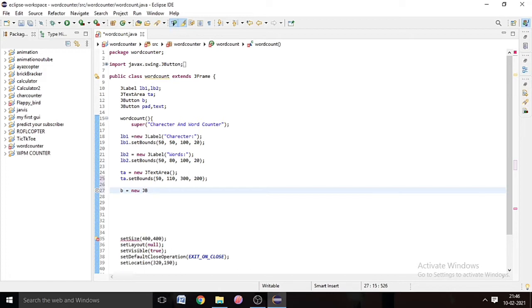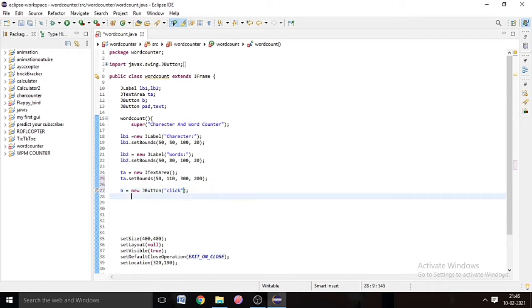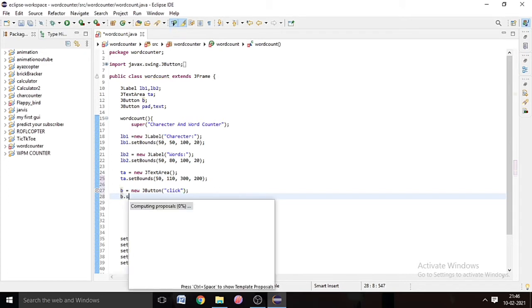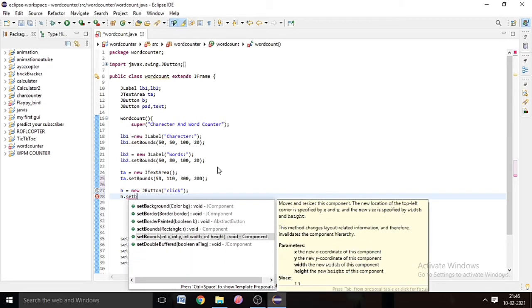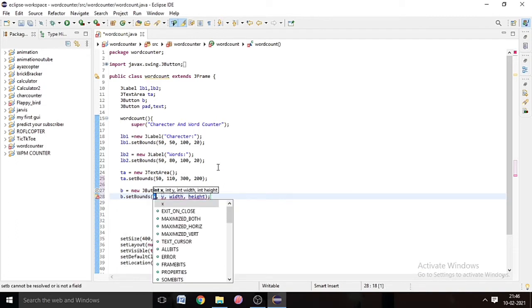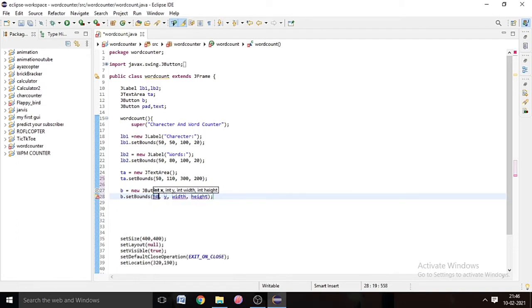Now we're going to do b = new JButton() and in the bracket write 'Click'. Whenever we click the button, the number of characters and words in the sentence will show in our labels. We will do that after some time. First, b.setBounds() — we also set the bounds of the button so we know where the button will show in the frame.